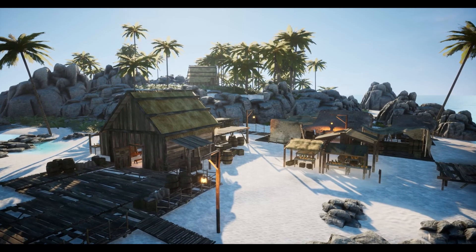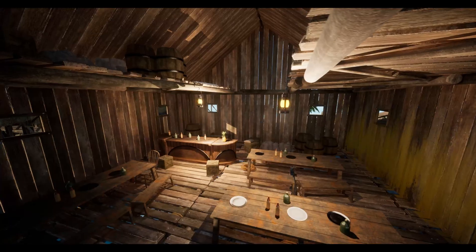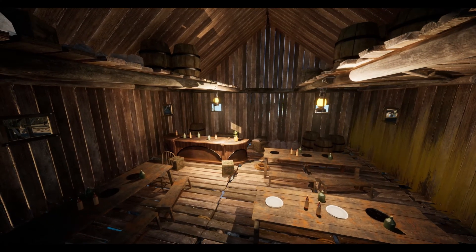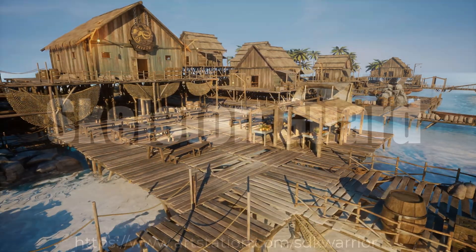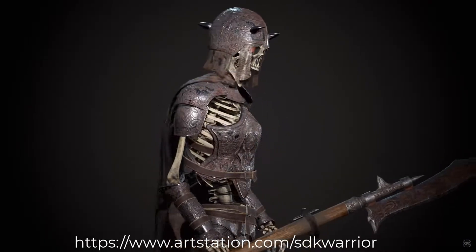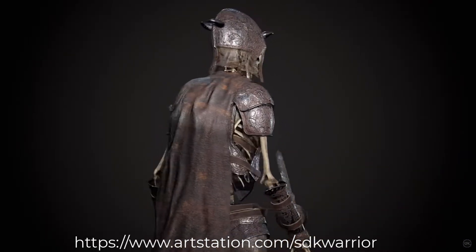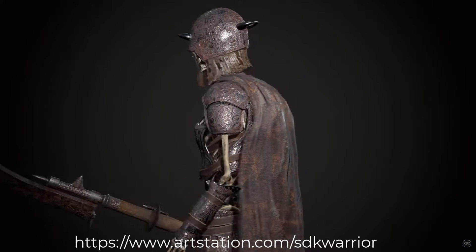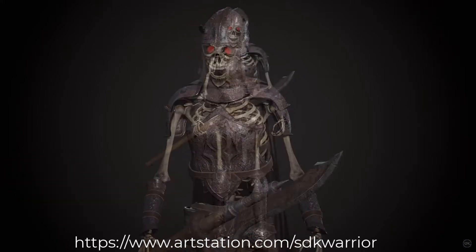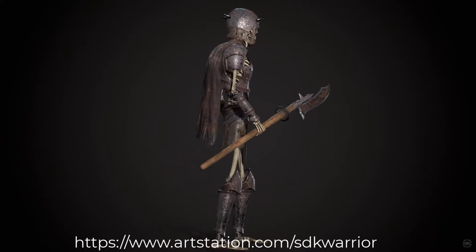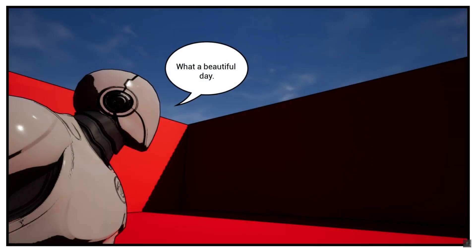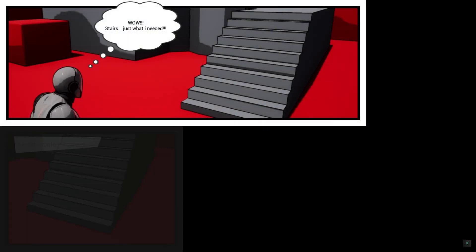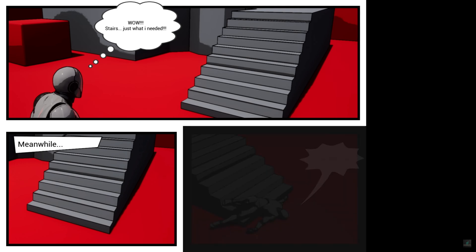That'll be it for this video covering all the limited-time free assets for the first week of January 2025. My favorite this time around is the Pirate Stilt Village Island — let me know in the comments which one is your favorite. Thanks so much for watching. I hope you found it helpful. These assets are free to claim until the 14th of January, and then we'll get some more. If you enjoyed the video, please like and subscribe — it really helps the channel. Thanks for watching and I'll see you in the next one.